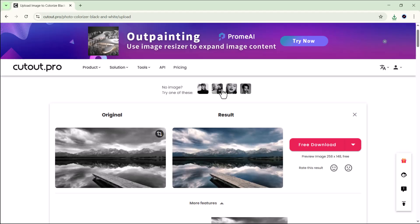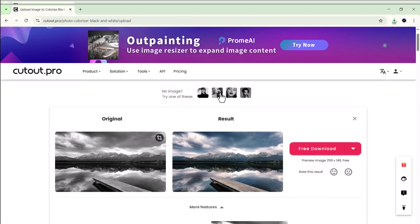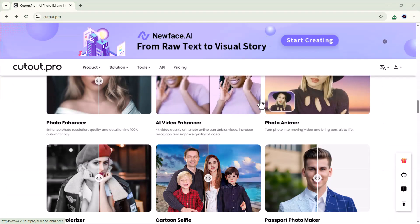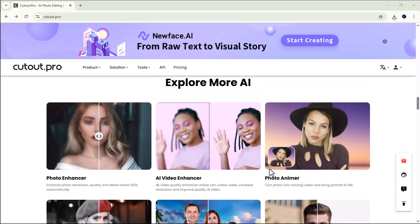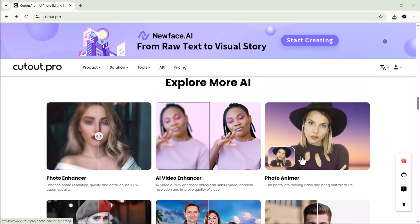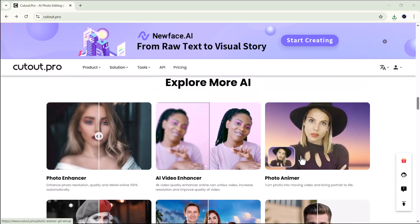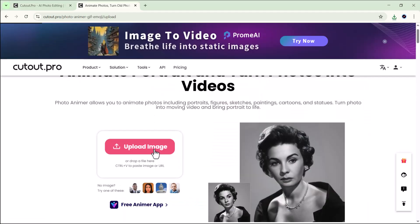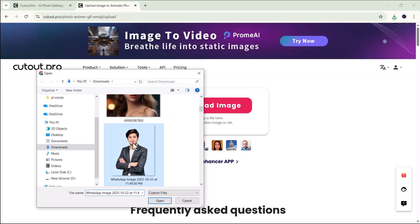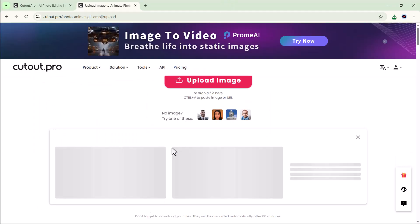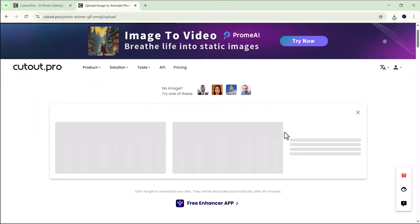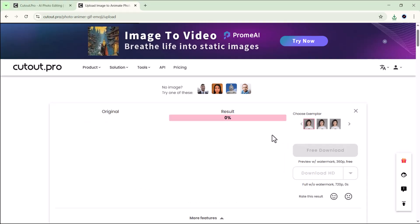As you can see, the result looks absolutely stunning — the image appears naturally colored and full of life. I must say this feature is super impressive and I highly recommend giving it a try. The last feature we'll try out today is the photo animator. This tool is honestly so much fun to use — all you have to do is open it, upload your photo, and let the AI work its magic.